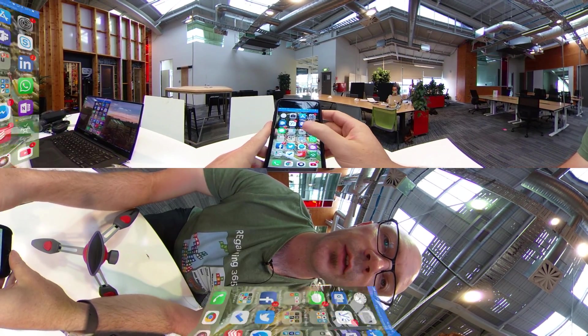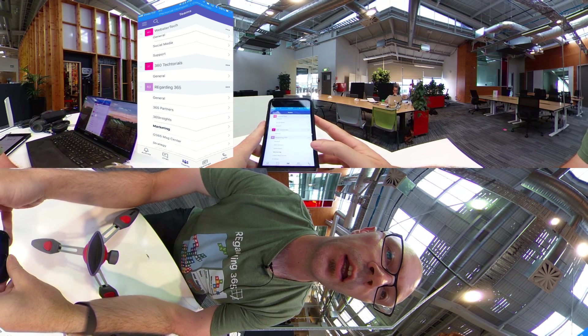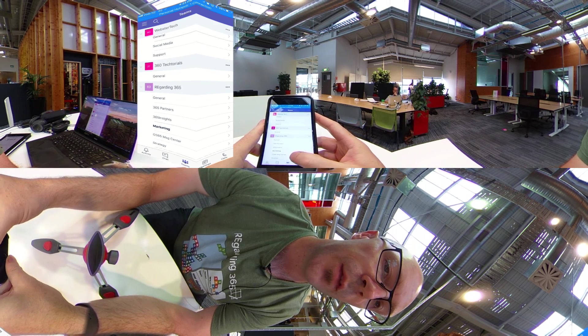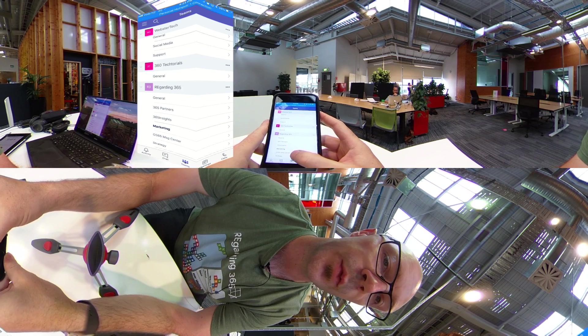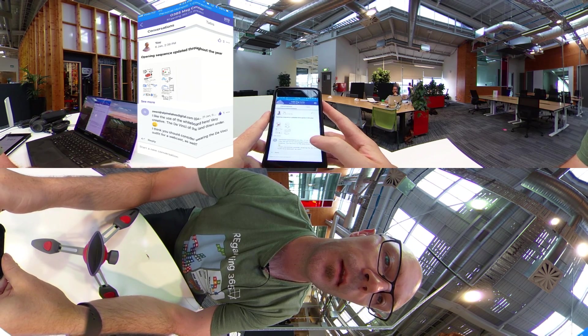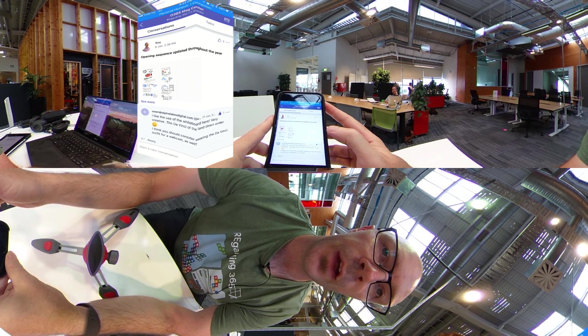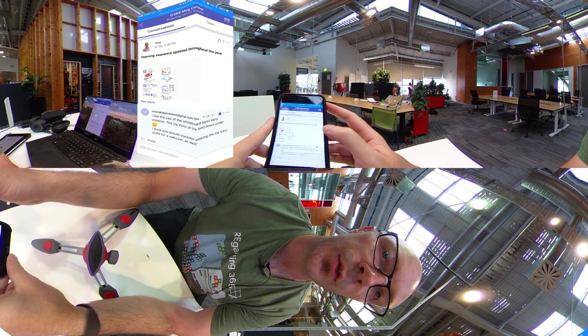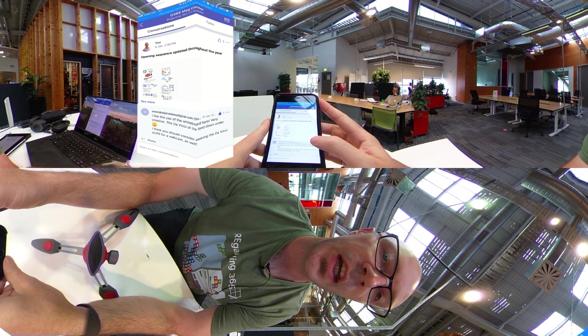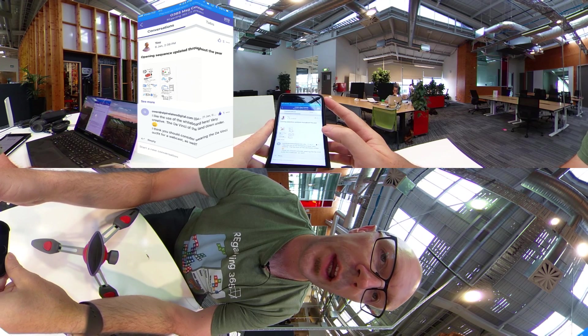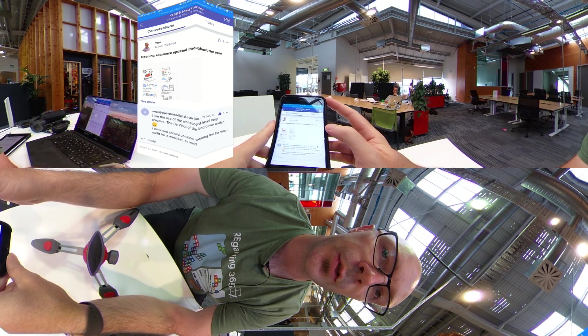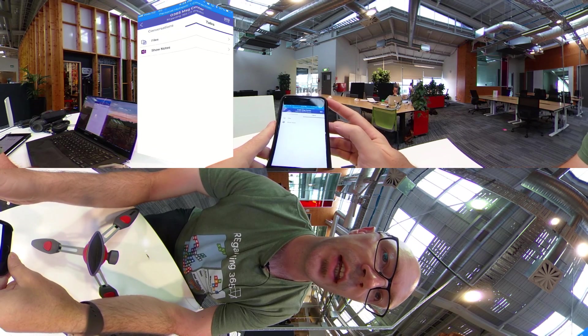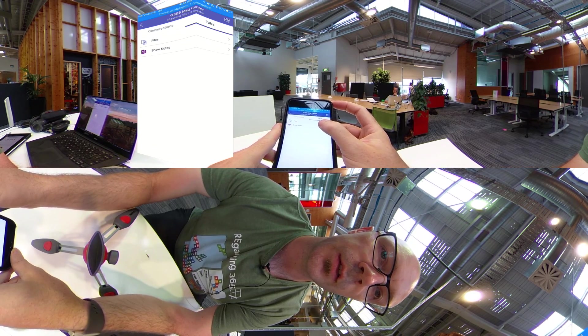Alright, so we have a Microsoft Teams app and I run a team called Regarding365 and we have a channel within that team called the Office 365 Message Center. And within that channel, of course we have our conversations area, and if we wanted to upload files, whether it be attaching it to a conversation or access files that have been uploaded to the team site, we can access them from the tab and into files.